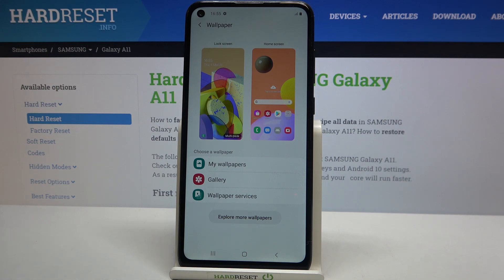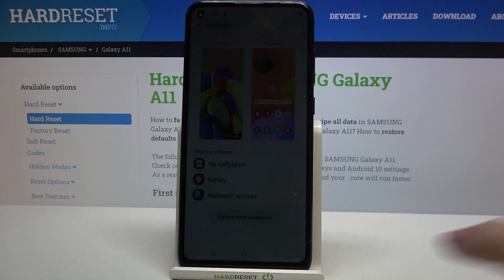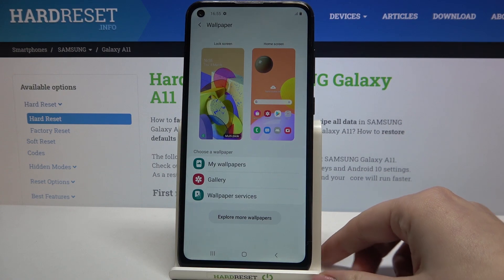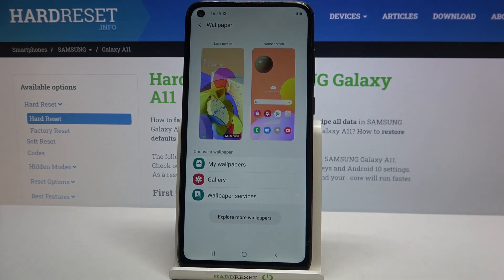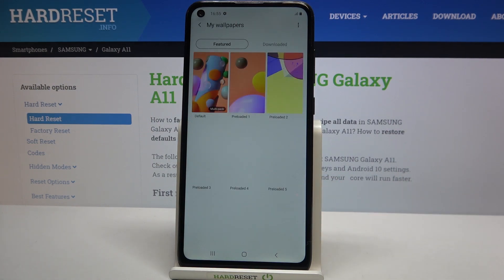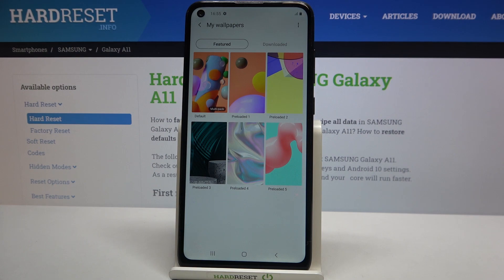From the Gallery, we'll be able to pick a photo and set our own photo as a wallpaper. Under it we've got some wallpaper services. What's more, if you've got an internet connection, you can tap on Explore More Wallpapers and you will be transferred to Galaxy Themes.